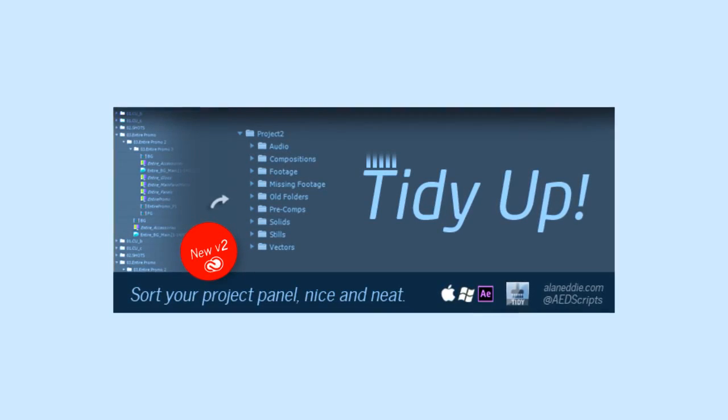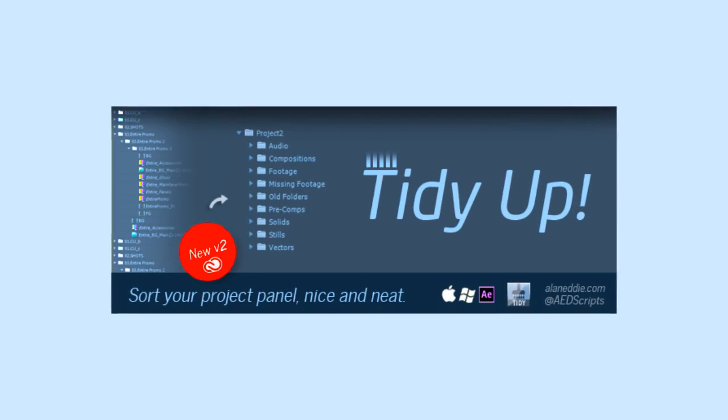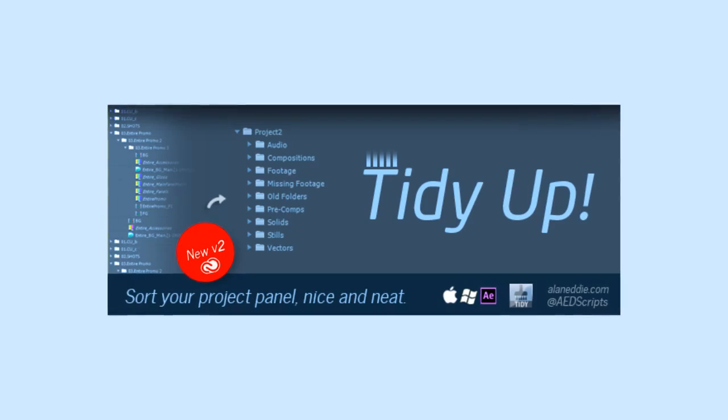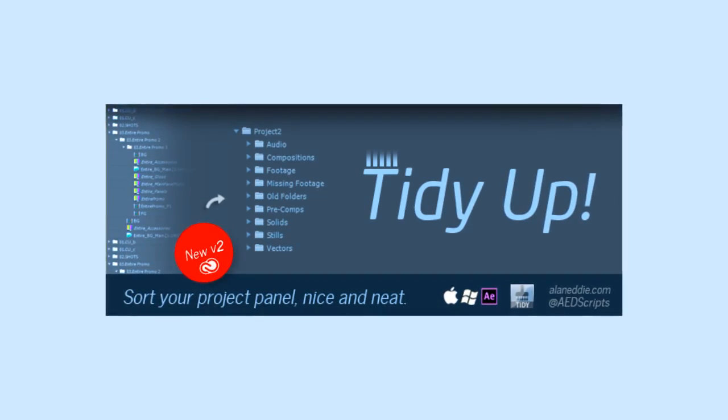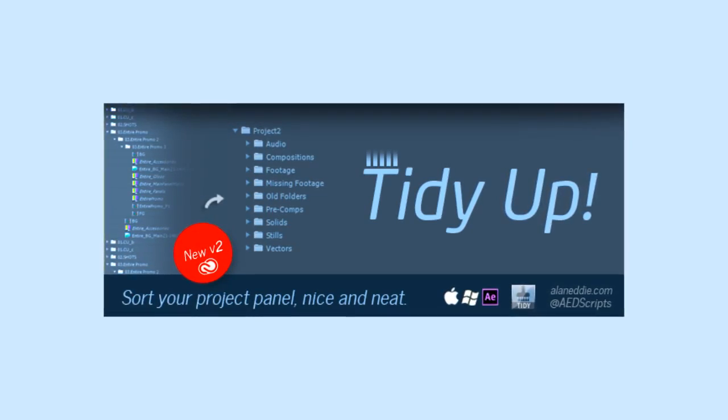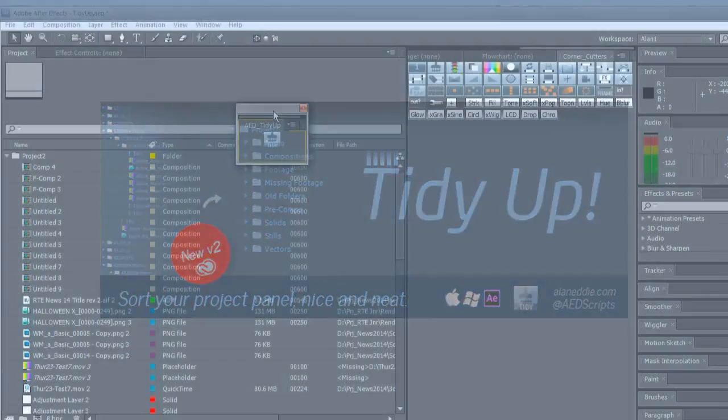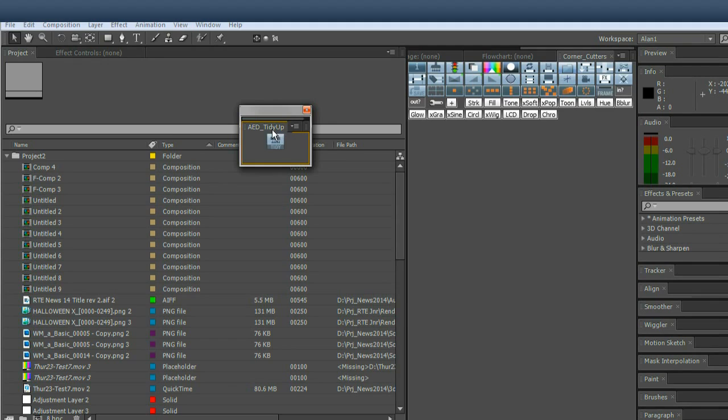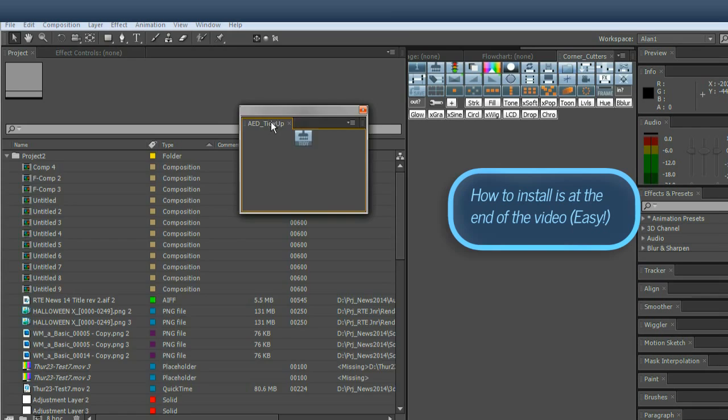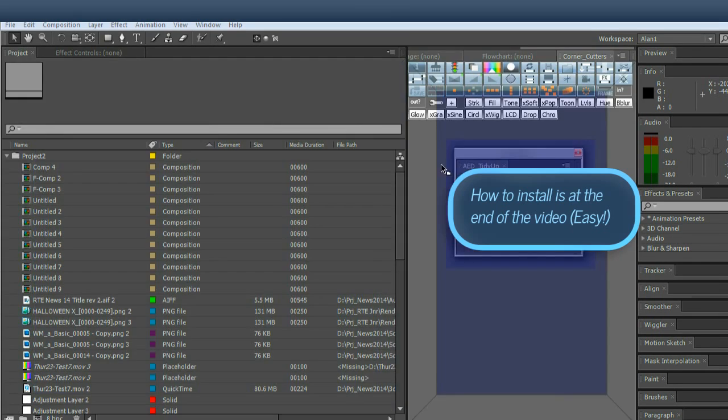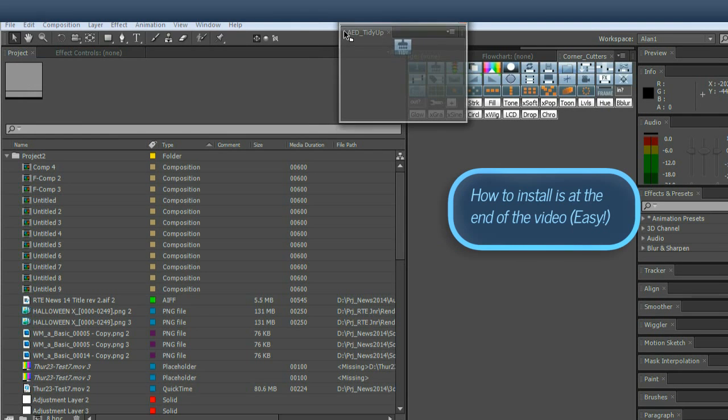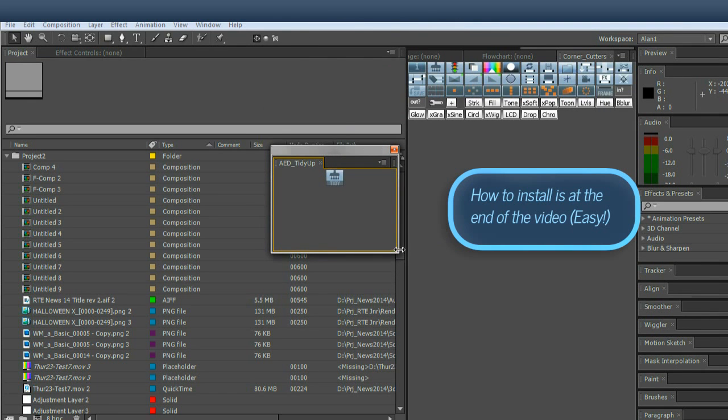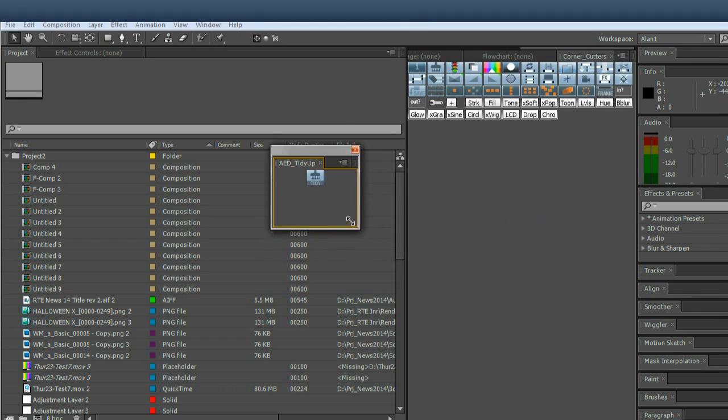Good day to you. This is TidyUp for Adobe After Effects. TidyUp loads from the window menu once you've installed, as a little guide to that at the end of the video. Loads up in its own little dockable UI so you can drag and drop this anywhere in your interface. I'm just going to let it float for now.